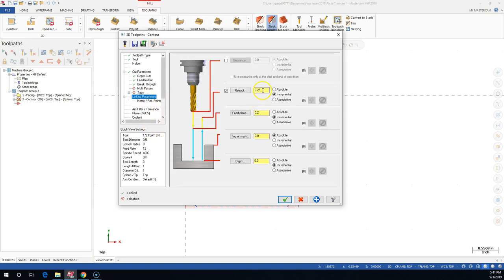Finally we get to the depths. The 0.25 for the retract - I'm going to go ahead and switch all those tabs to absolute. The depth is minus one inch. Starting from the origin, we're feeding that depth. Where the incremental and associative come in is if I have wireframe geometry or solid geometry set to one inch - then I can come over here and pick that geometry and incremental will work just fine, but that's a lot confusing.